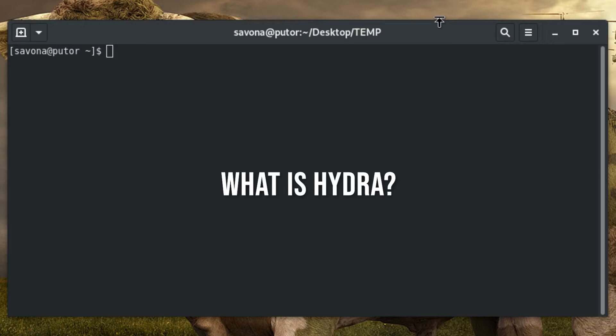Hydra is capable of using many popular protocols including, but not limited to, RDP, SSH, FTP, HTTP, and many others. Because of its module engine, support for new services can easily be added.